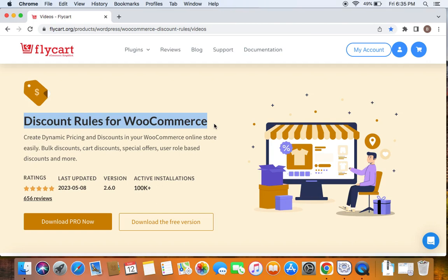We're going to use the popular WooCommerce discount plugin called Discount Rules Pro for WooCommerce to create such discounts. Before we get into the video, please make sure you have downloaded, installed and activated the Discount Rules Pro plugin on your site.